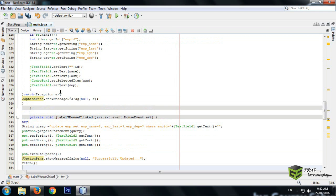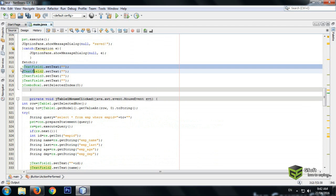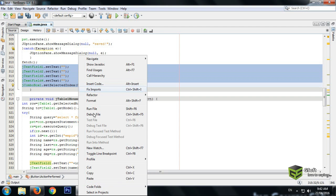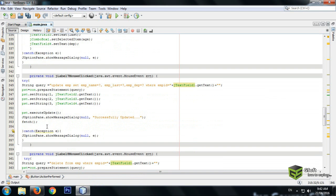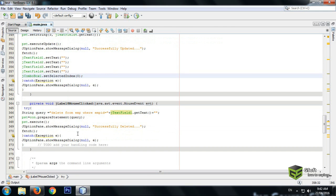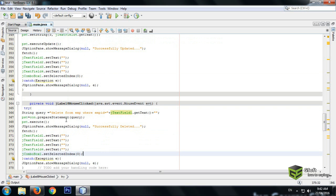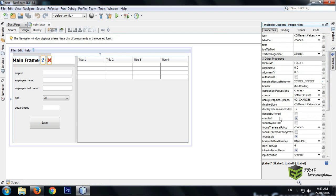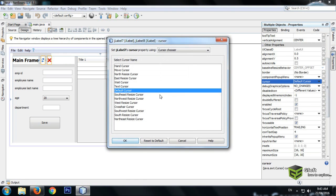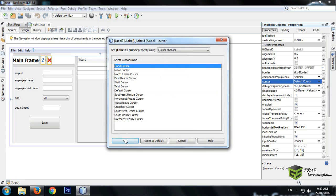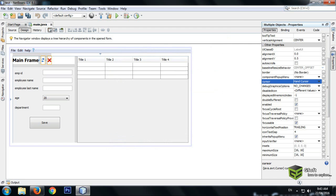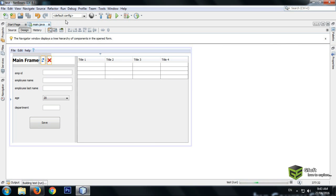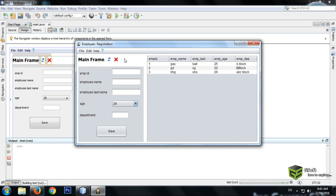When the update or delete is successfully done, all the text fields should be cleared automatically. Copy the clear-fields code from the previous video and paste it after the update and also after the delete. Then select the label, go to properties, change the cursor — select hand cursor and press OK. Now whenever the mouse hovers over the button, the hand cursor will appear.